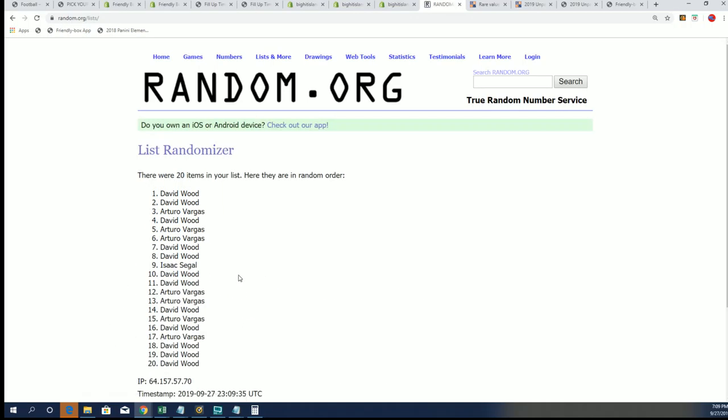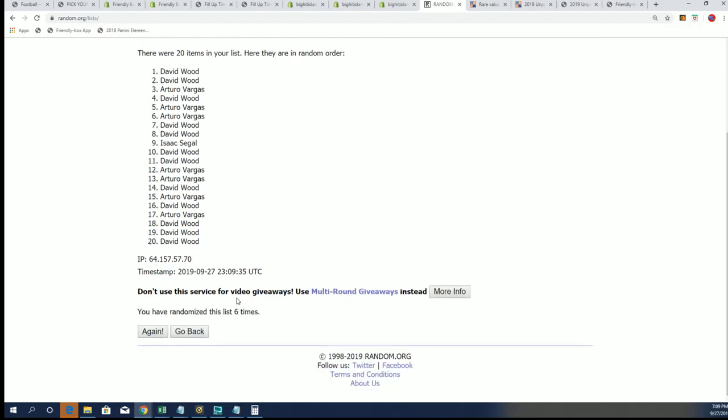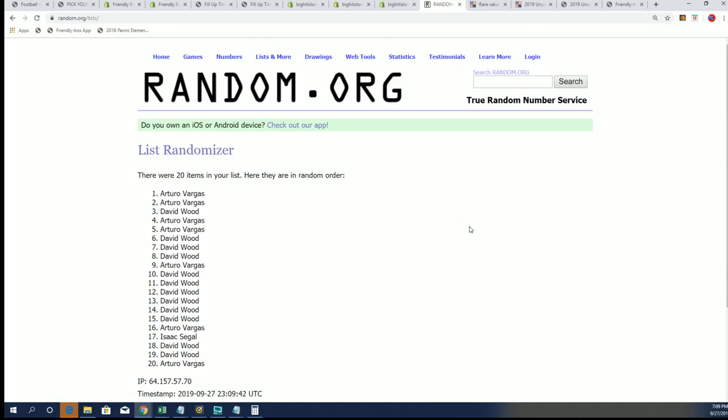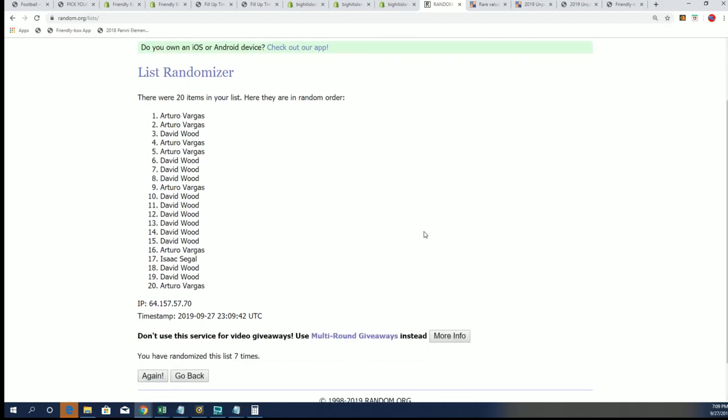Random.org is slow right now. Here we go, good luck, lucky number seven. And surprise surprise, wow! Arturo, congratulations on getting two teams.